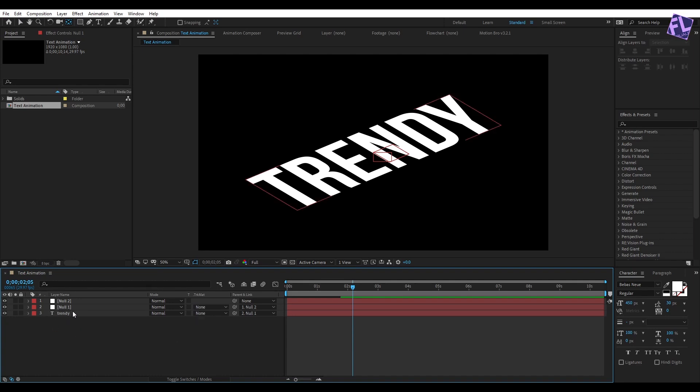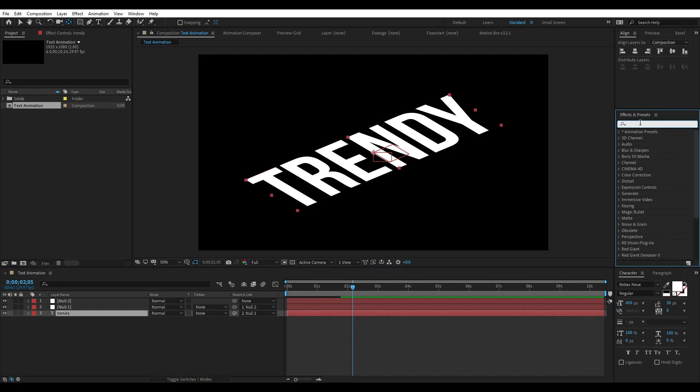Now select our text layer, then go to Effect and Preset window and search for Wave Warp.